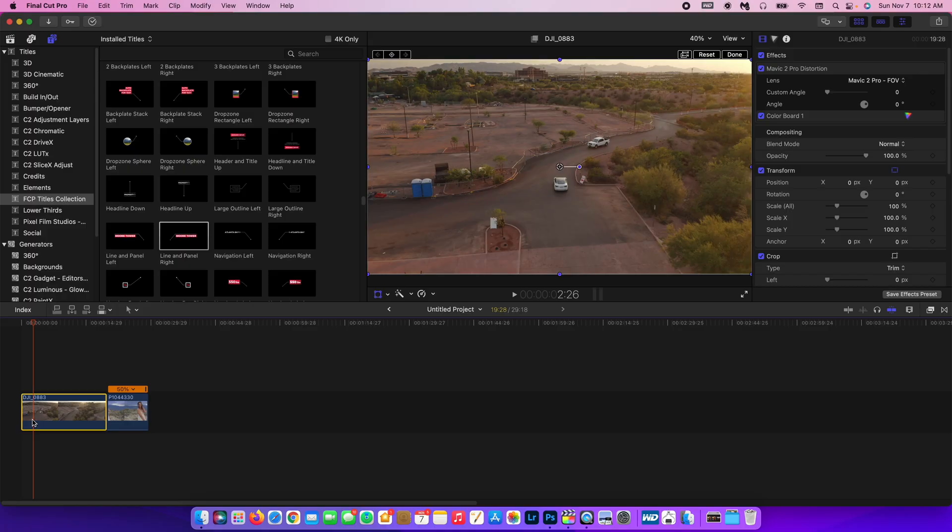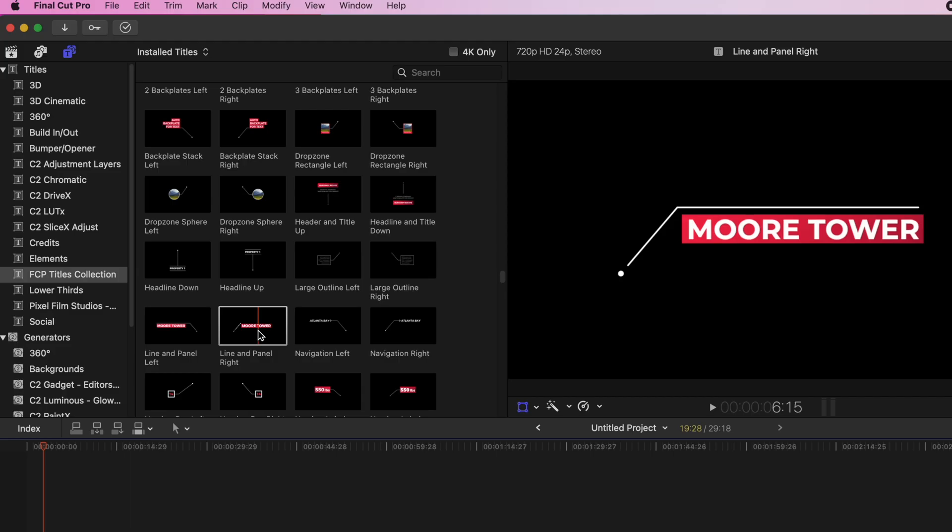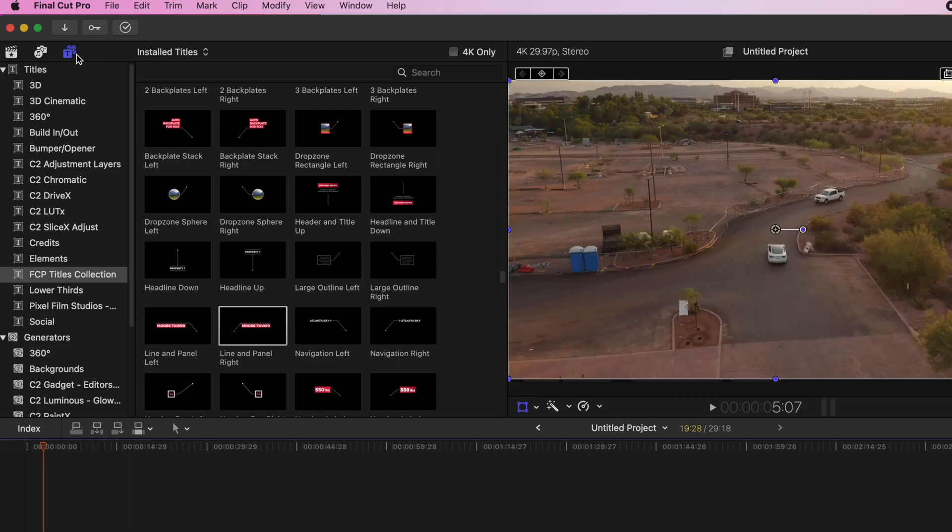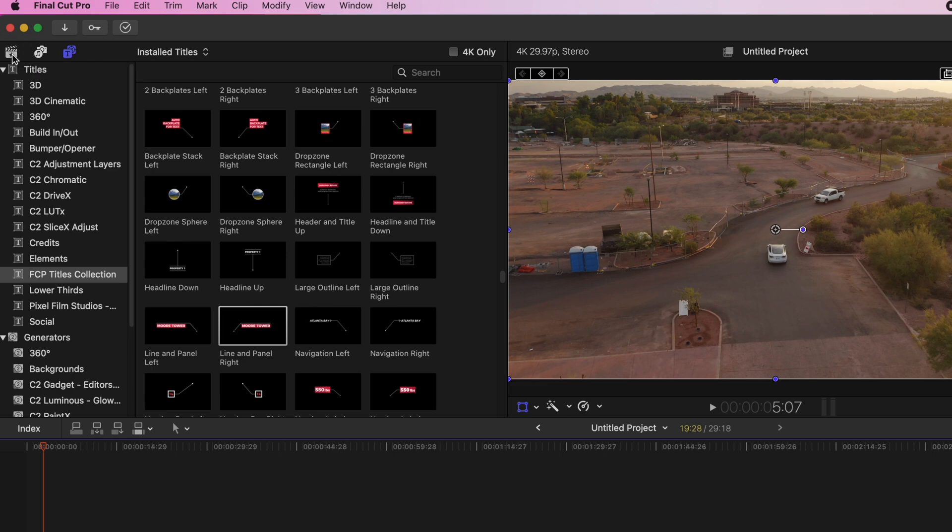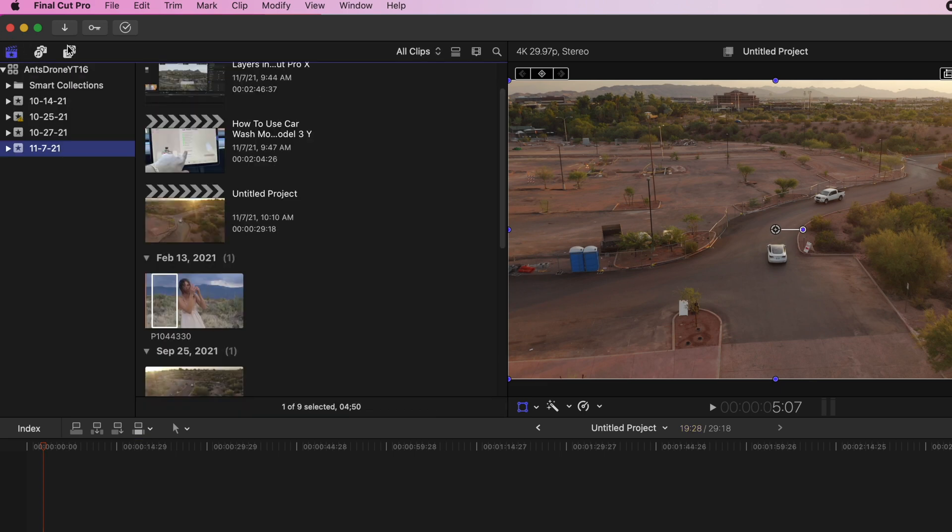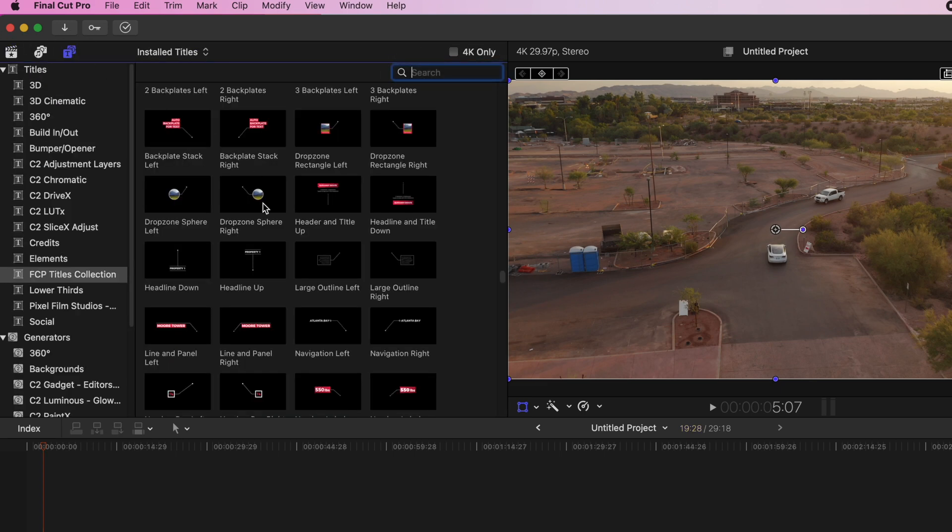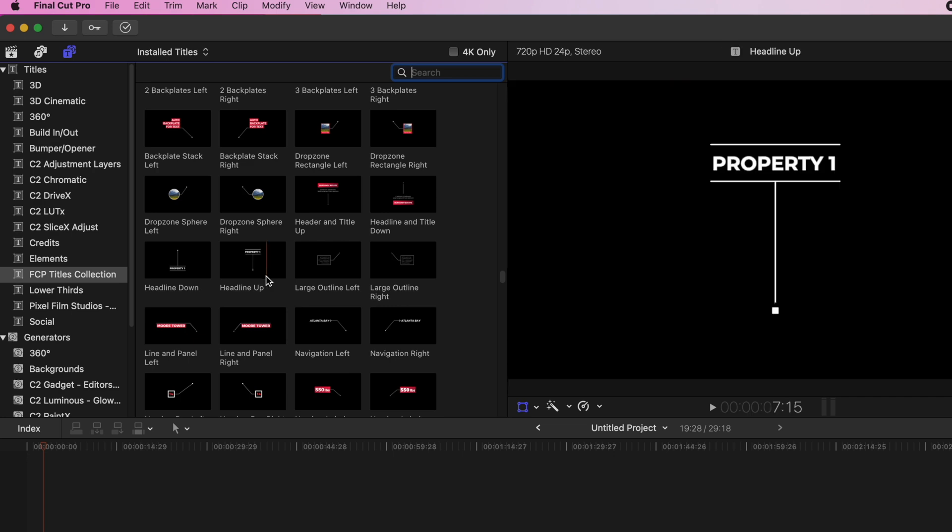And then what you want to do is you want to go up to the text field. So you go up here to where it says T. If you're in this menu, you just click here, and then you're in the text.